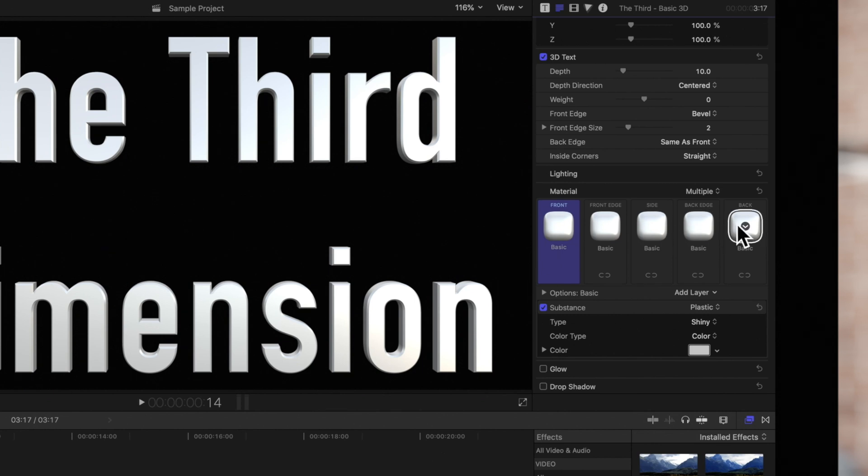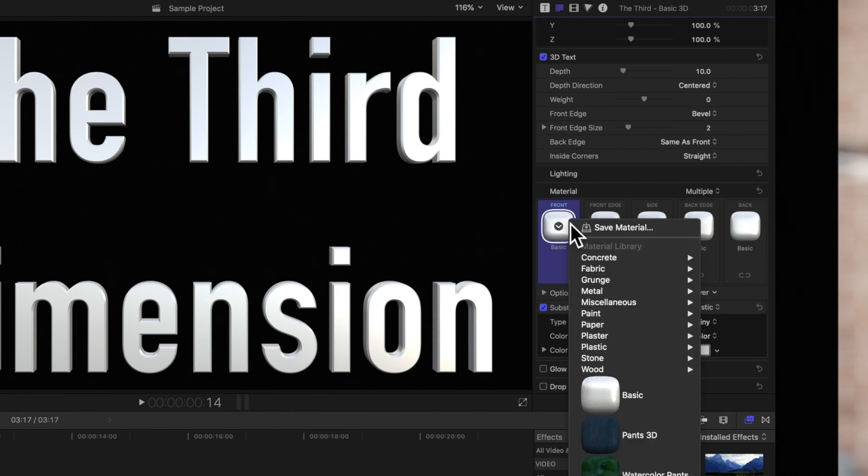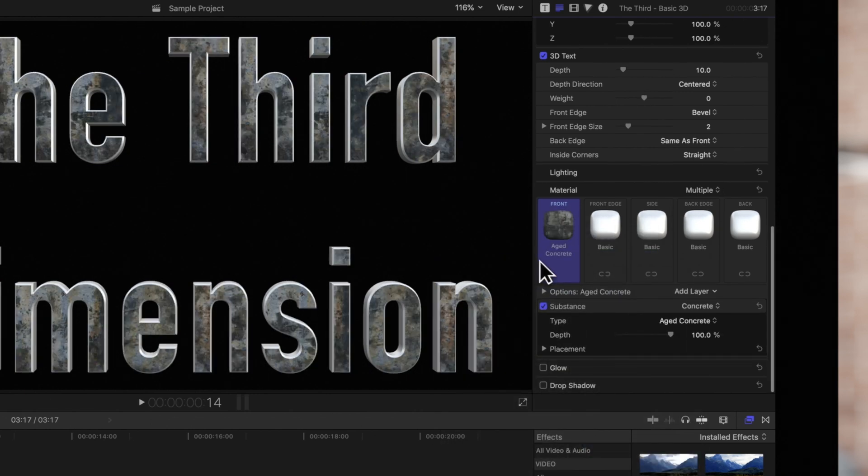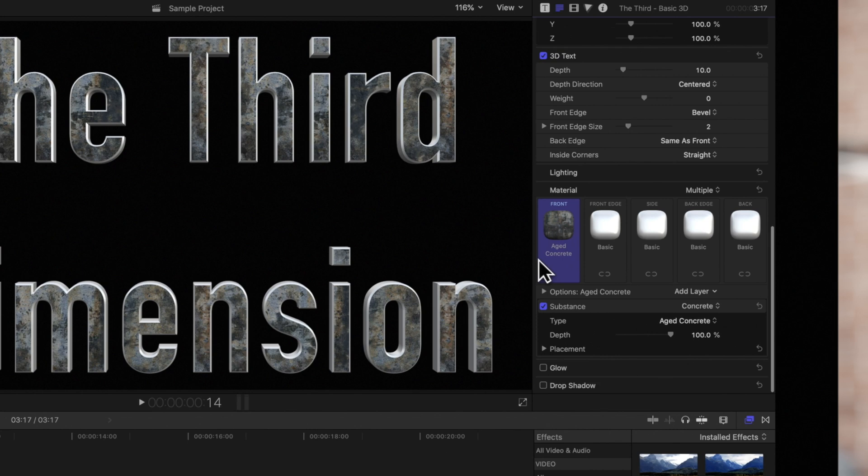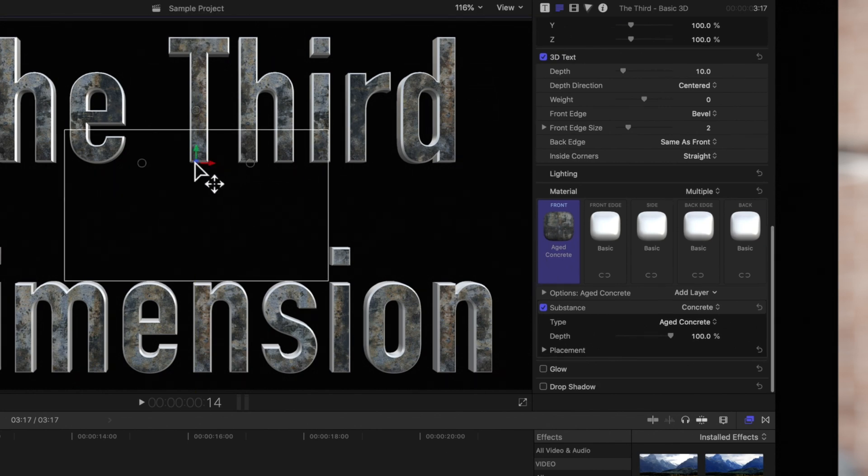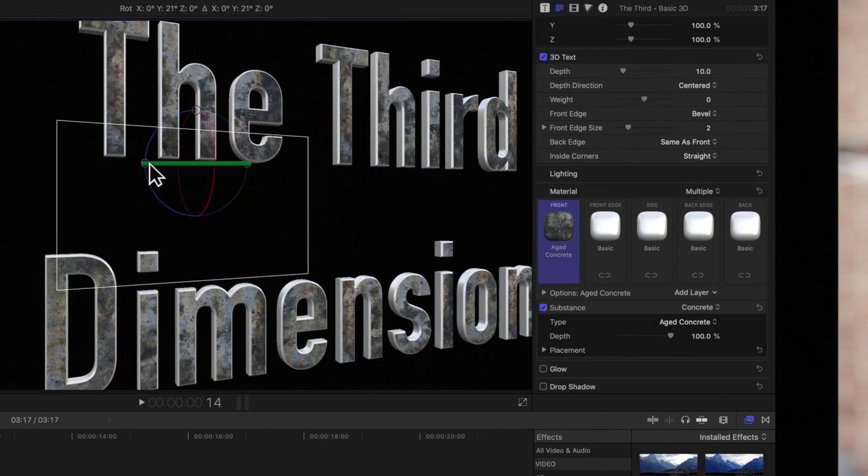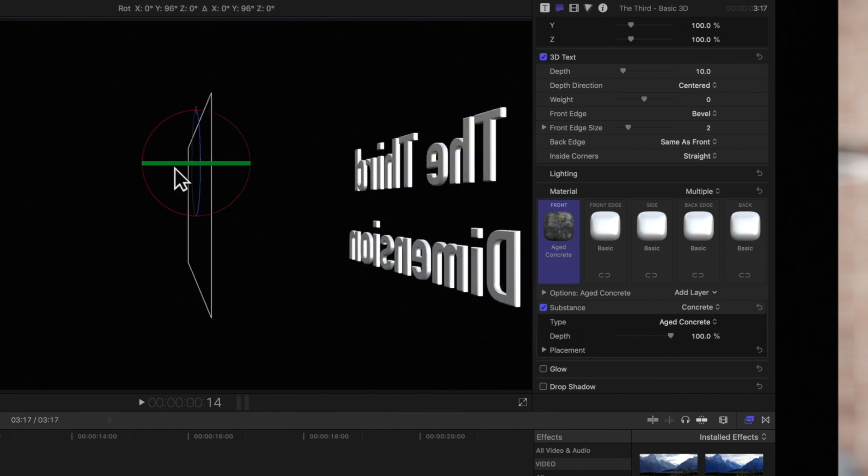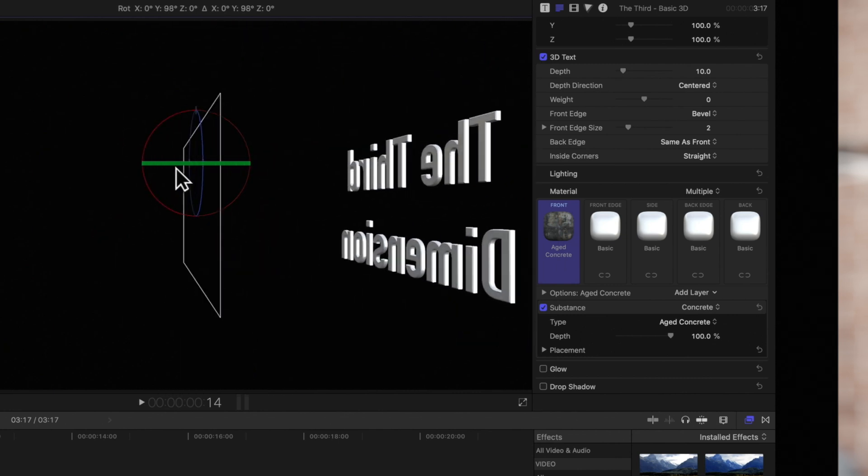This means we can apply a different material to every face. So if we add a material to the front face, it will only apply to the front face of the text. Notice that the rear and side facets remain white because no materials were applied to them.